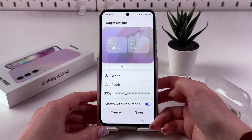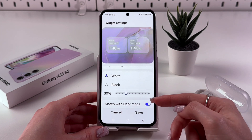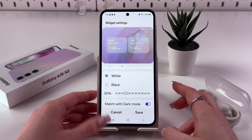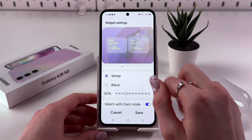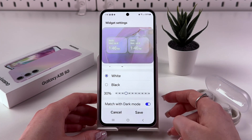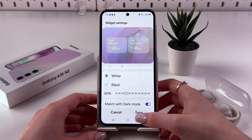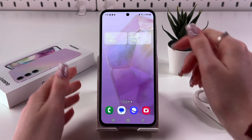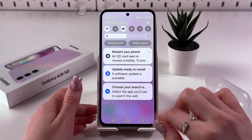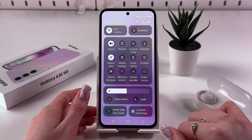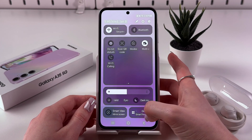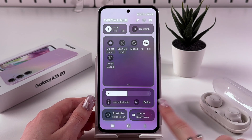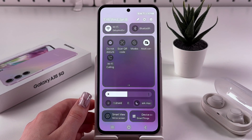You can also enable the last feature, Match with Dark Mode, so when you enable dark mode, this widget will be dark as well. Now let's save the changes by tapping the Save button. This is how it will look on your home screen. Let's try to enable dark mode — we can swipe twice from the upper right corner to trigger the control center, and here is the dark mode toggle.